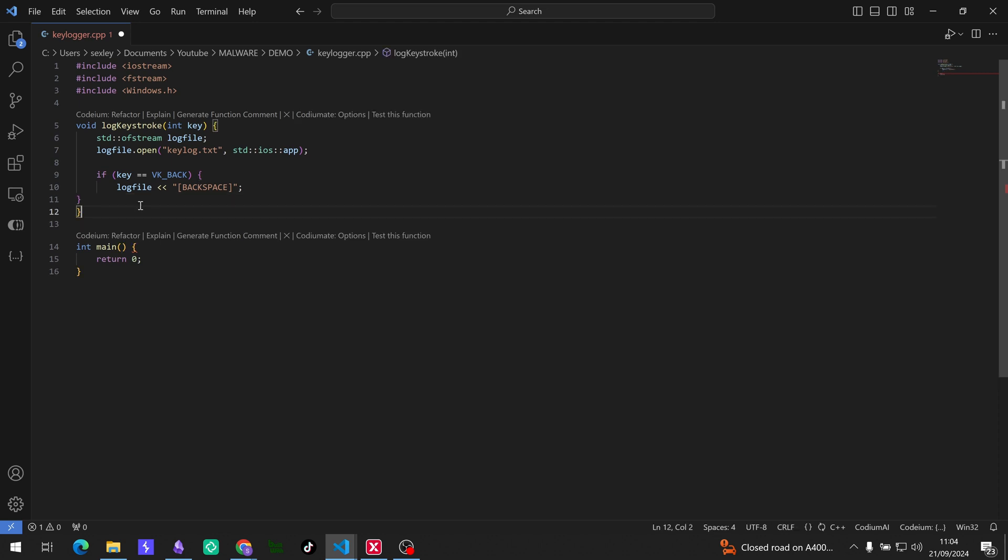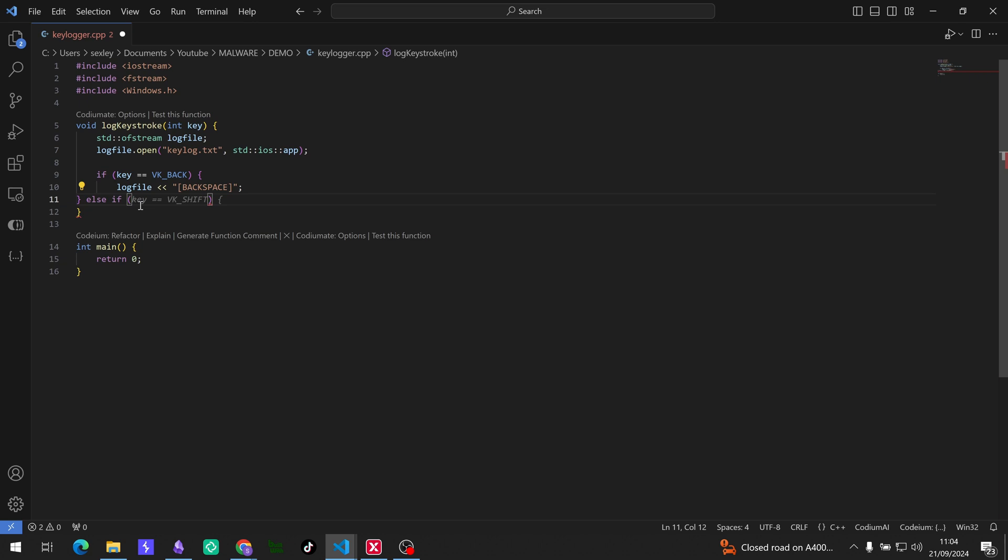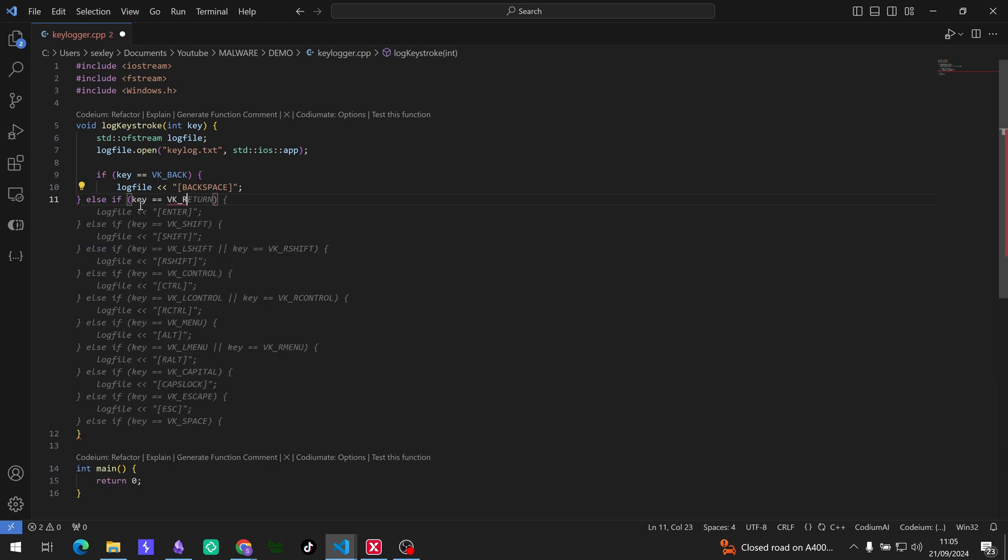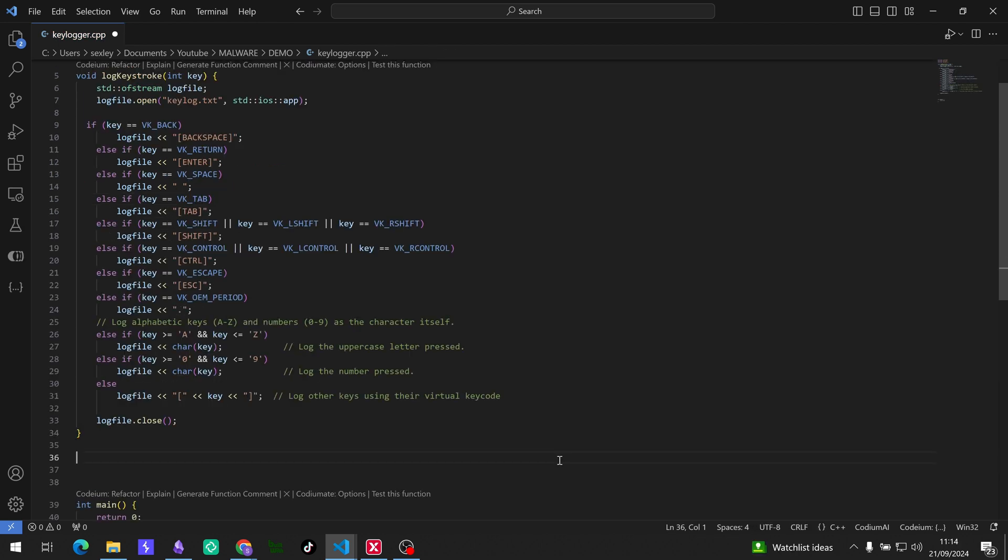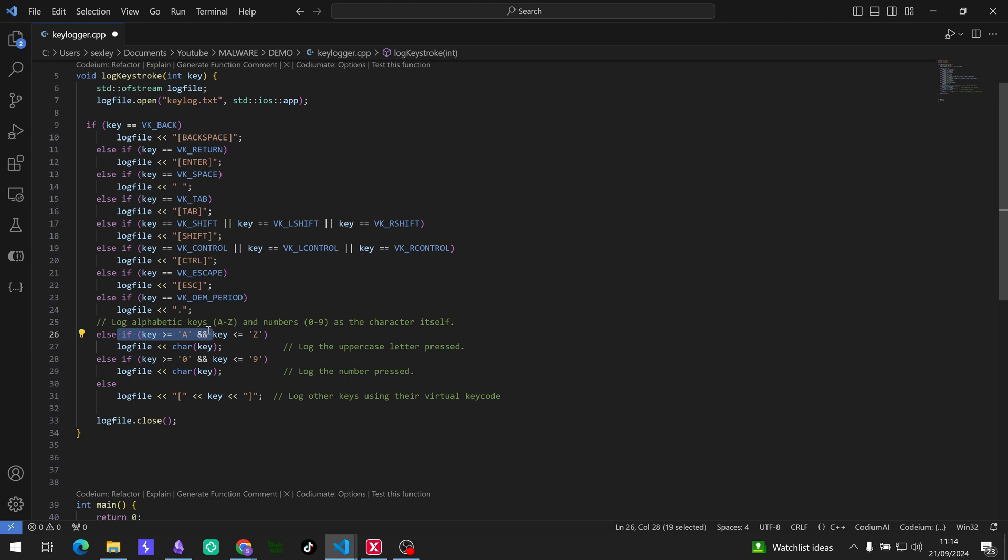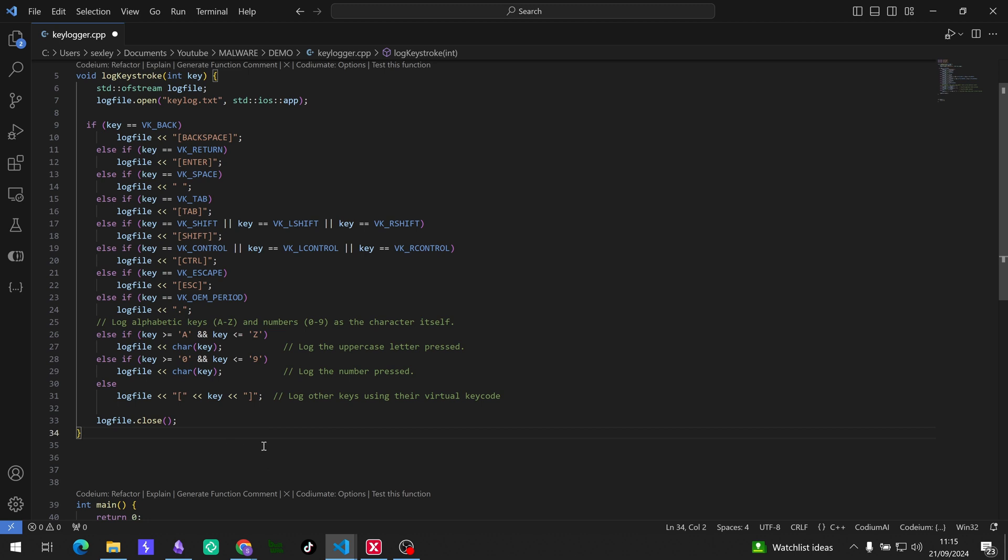By just saying key and then VK, and return. Let's do return. Cool. As you can see I've got all of the keystrokes that I've written there. And then just if you direct your attention to the bottom here, I am logging alphabetic keys and numbers as the character itself here. And then down here I'm just logging other keys using their virtual key code and closing the file off.